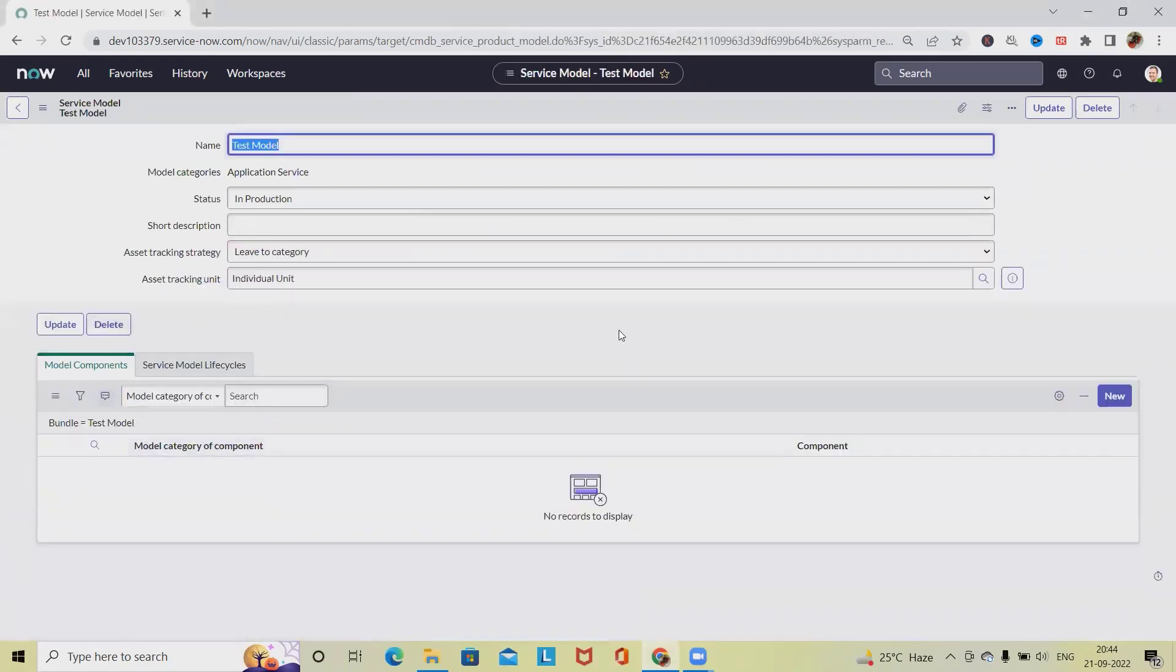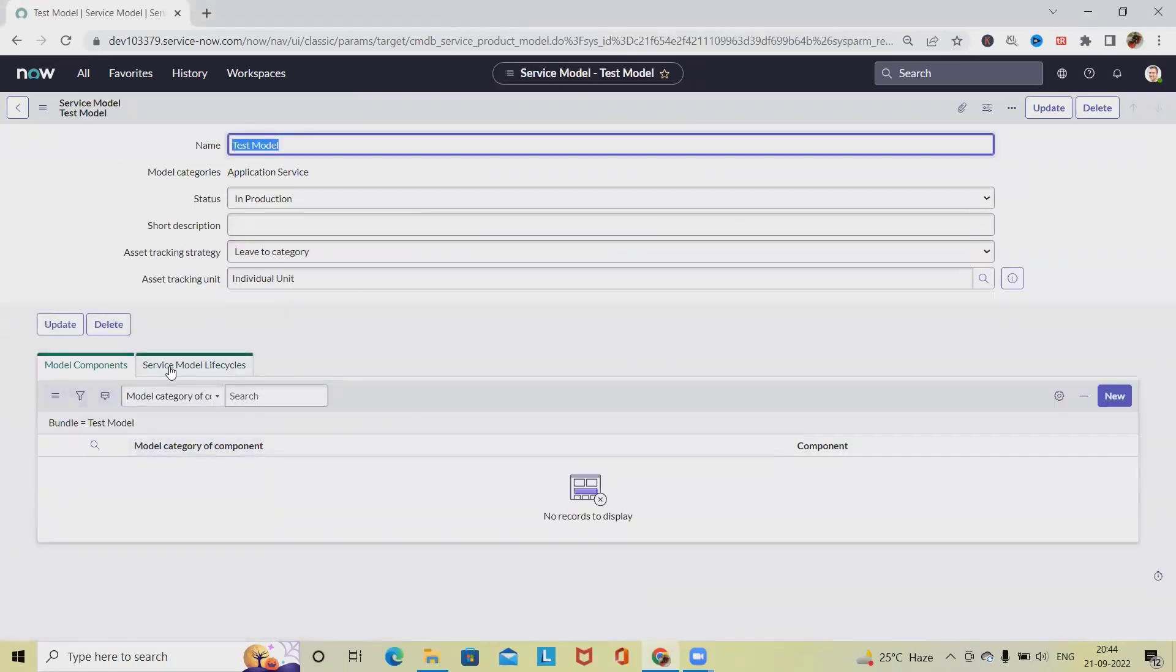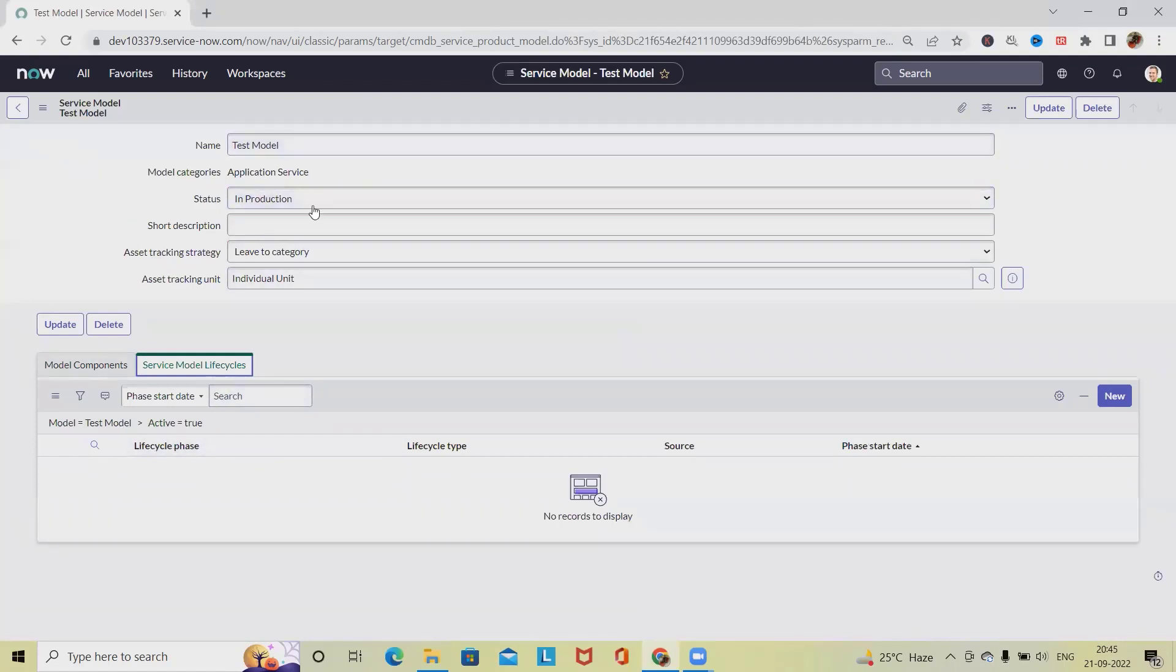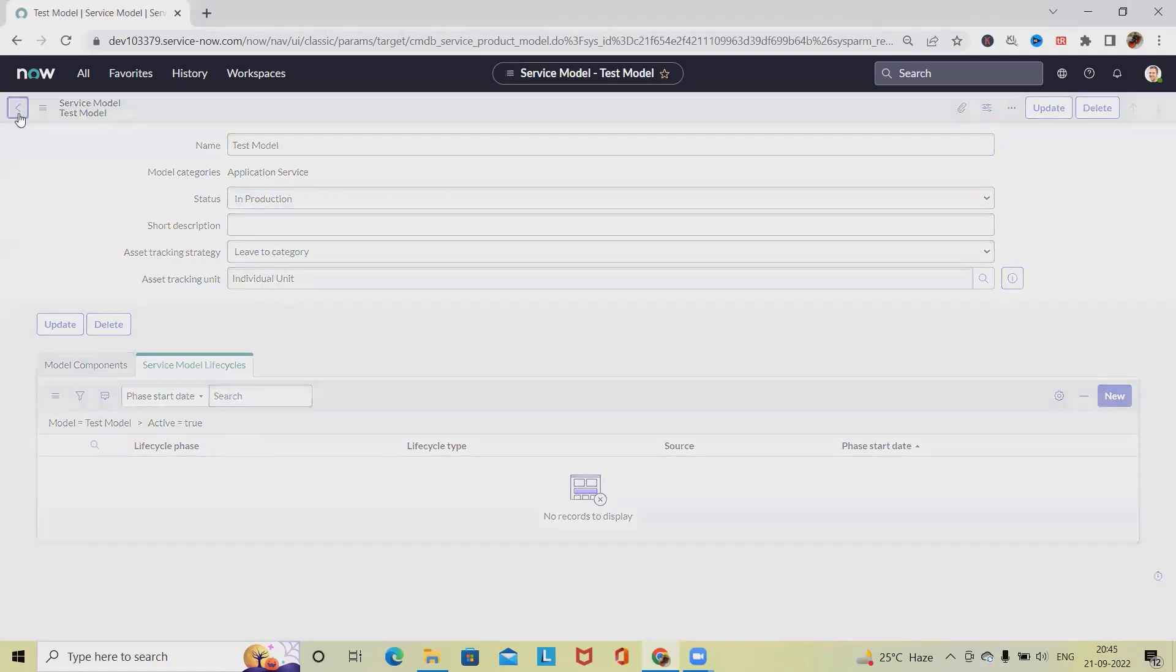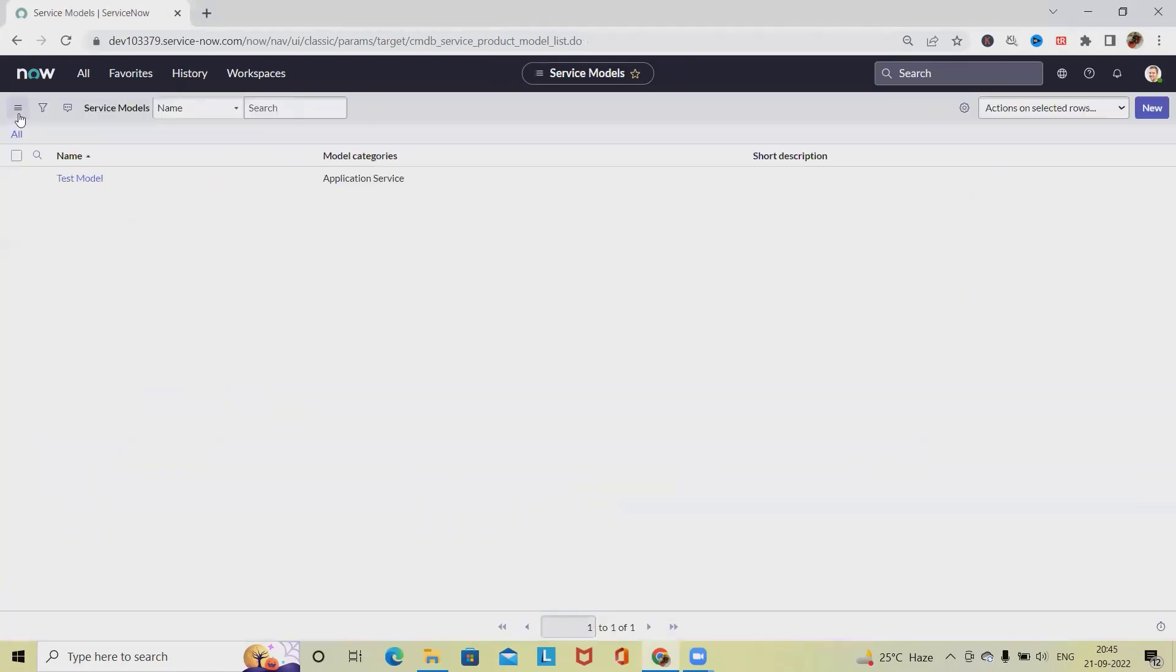If we want, we can add service model lifecycle, which is required for our product perspective. So go back and we have this item. Another way of doing this type of activity, or adding service model, is to navigate into the Product Model.